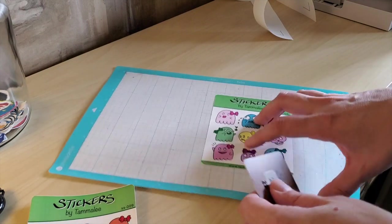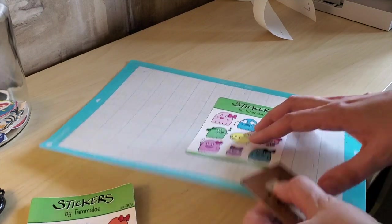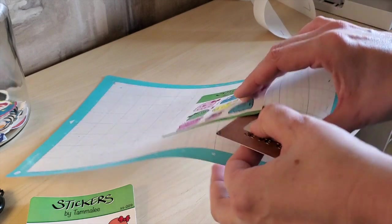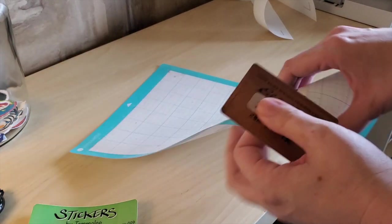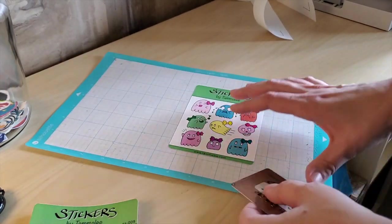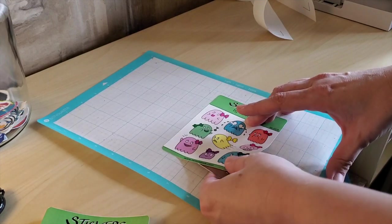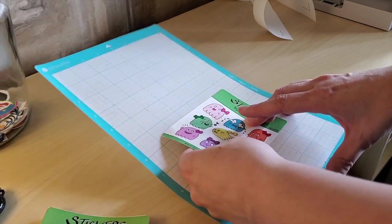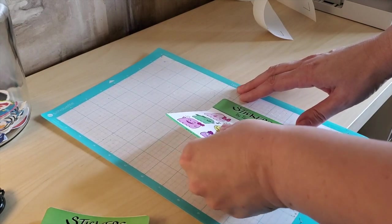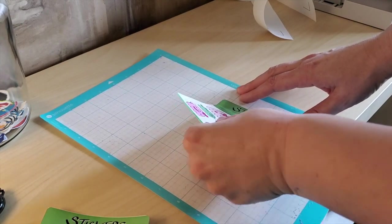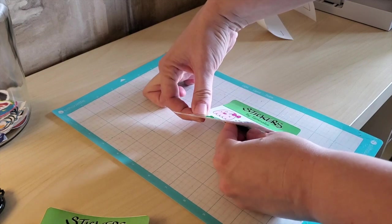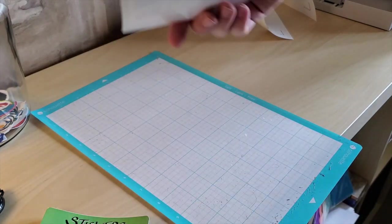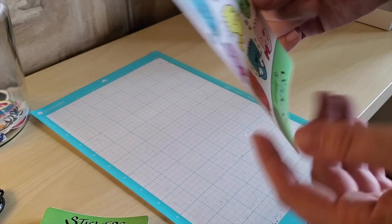I'm gonna try doing the second one left-handed so you can see the process better. I like to bend the mat first to try to lift up a corner of the sticker sheet. But as you can see, I am not left-handed, so this is a little awkward for me. And then you just run your card underneath the sticker until it peels all the way off.